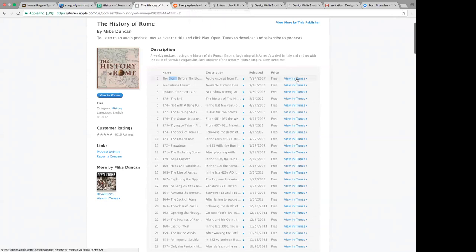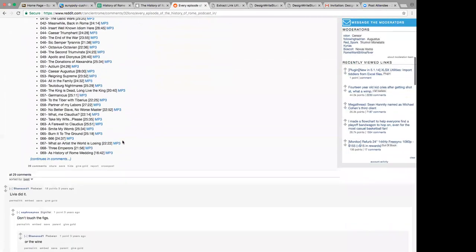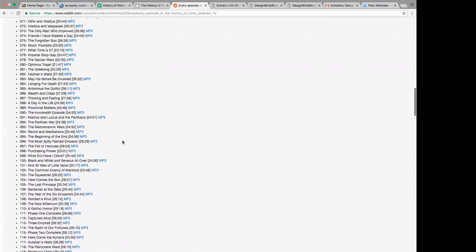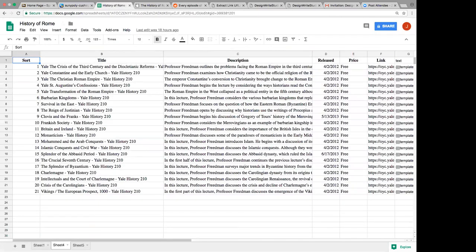To get the actual links — because you don't want to view these in iTunes — one of the best resources for getting the raw files was a Reddit post made years ago that just lists them in order. I used a tool called Extract URL where you could paste the HTML into it, and it gives you a list of all the URLs in order. I was able to just copy and paste that into my Excel spreadsheet into this column, pulling up a pretty good spreadsheet without doing much manual work.